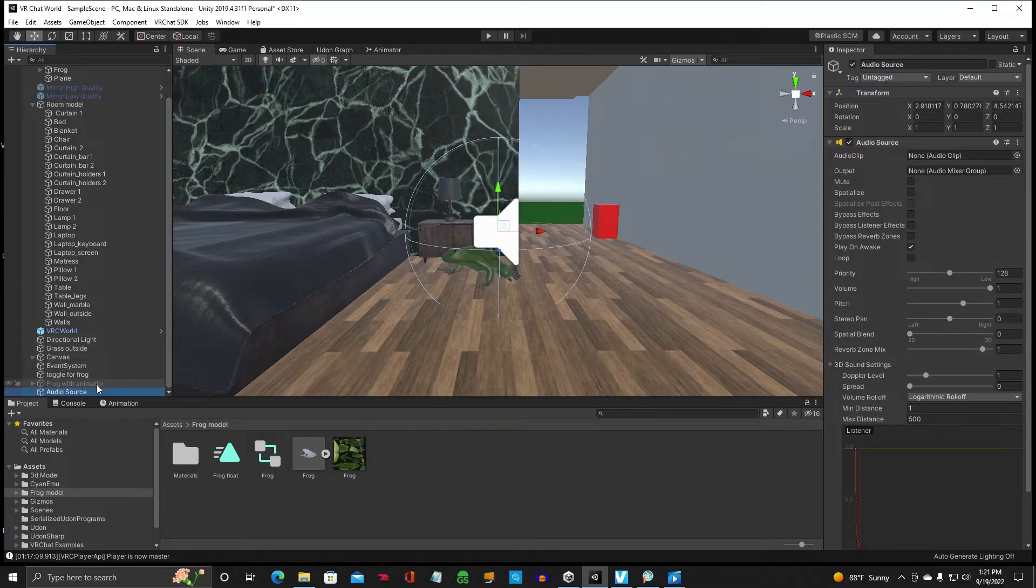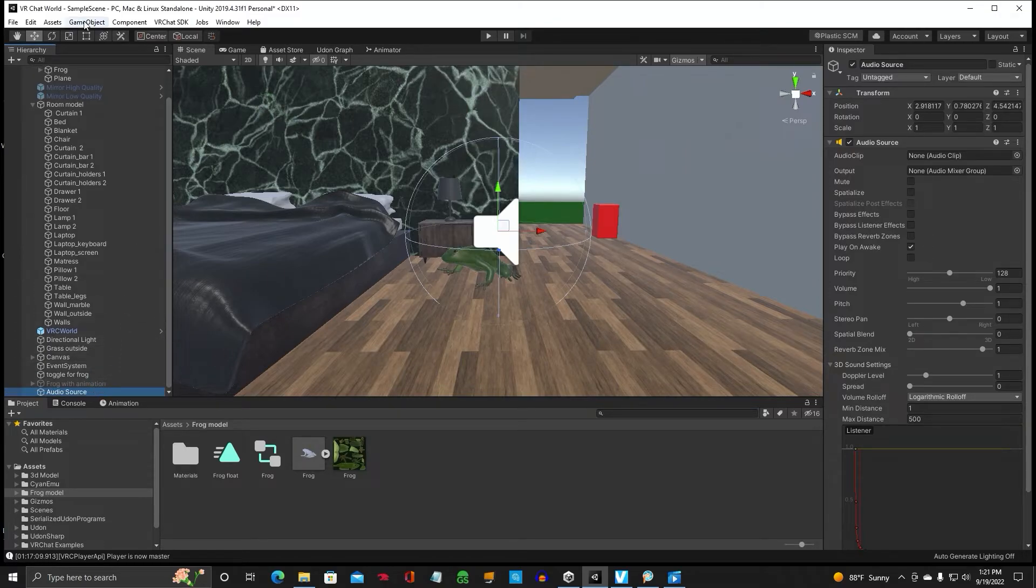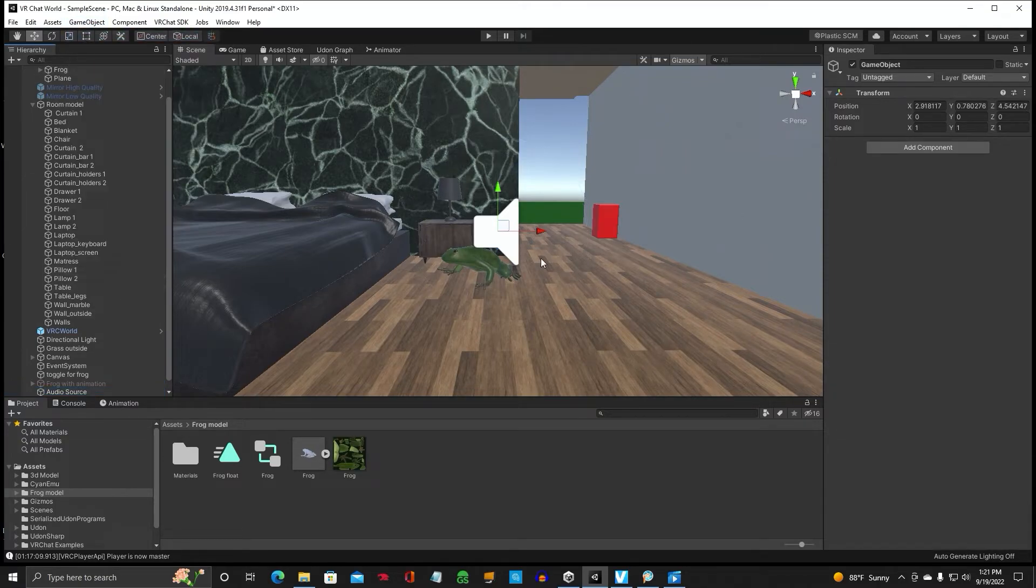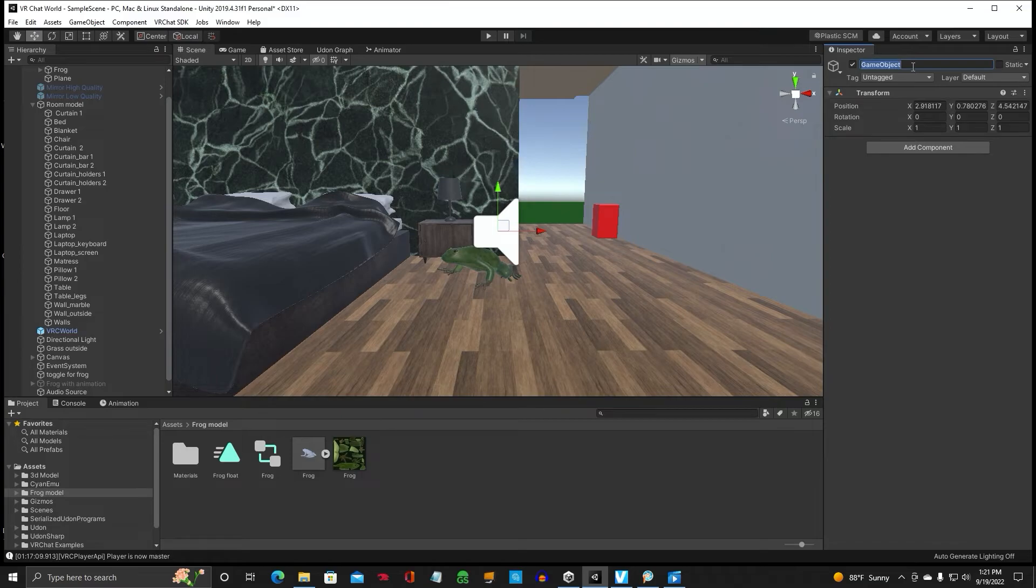And then you would create a parent, a game object, create empty. And name this all animation.